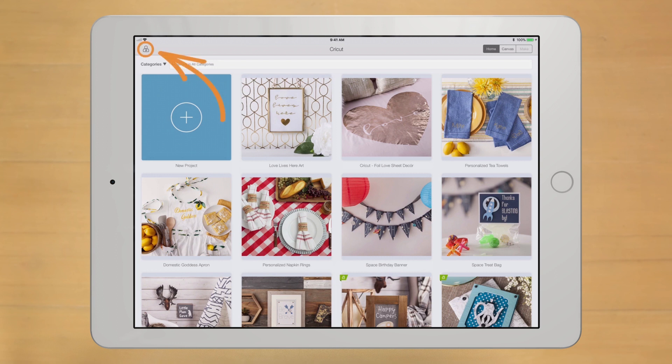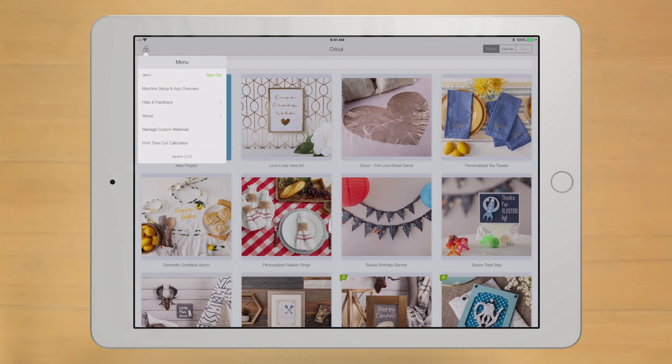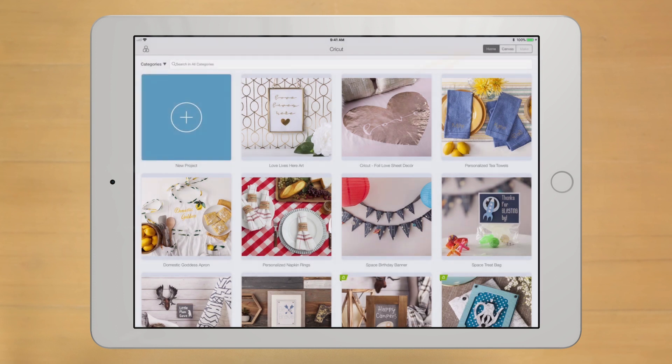On the top left, you'll find the account icon. Tap it, and you'll see important hardware and software settings, but don't worry about those just yet.